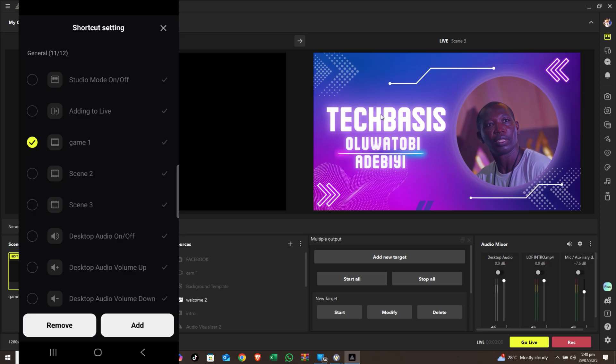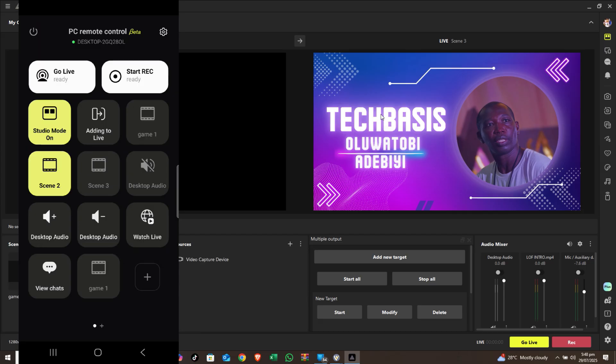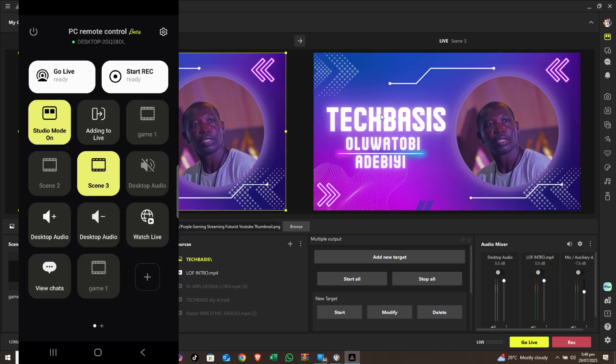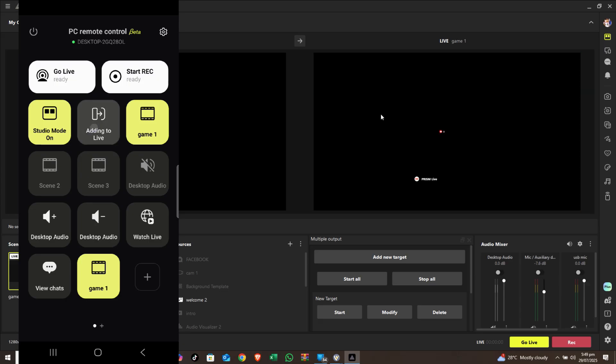Everything that is on Game One can be added, and I can switch to that scene by clicking on it — it goes straight to the scene. If I click on Scene Two, I have it on screen. Then I click 'Go Live' or 'Add to Live' and it goes straight live with whatever is on it.